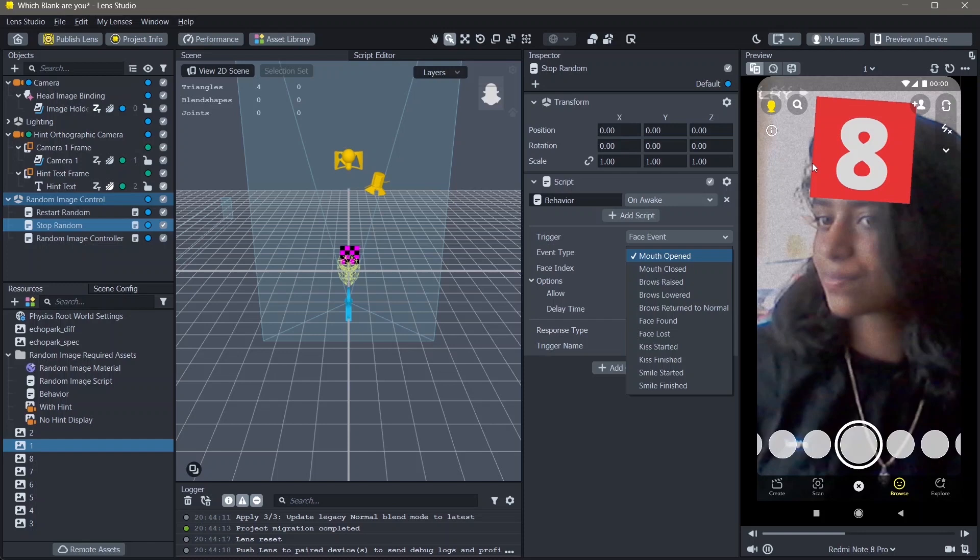You can also change this from a face event to a touch event, and you can end this when you tap the screen.